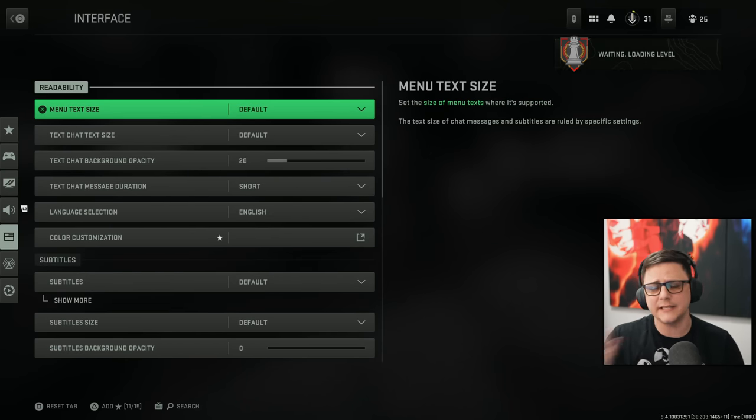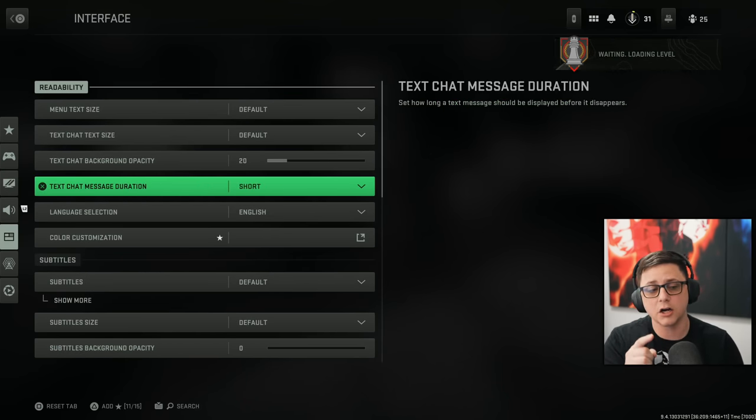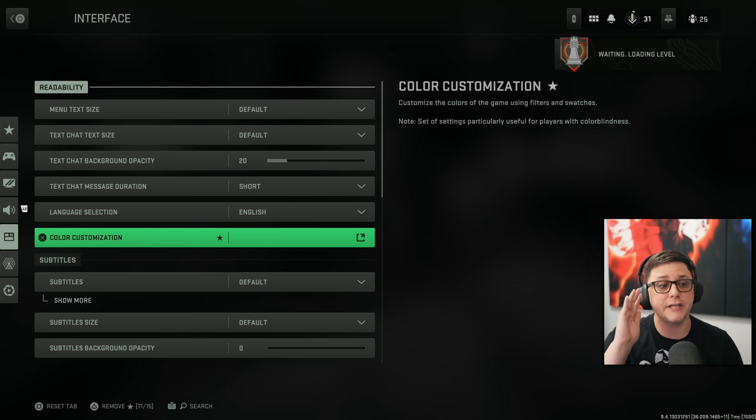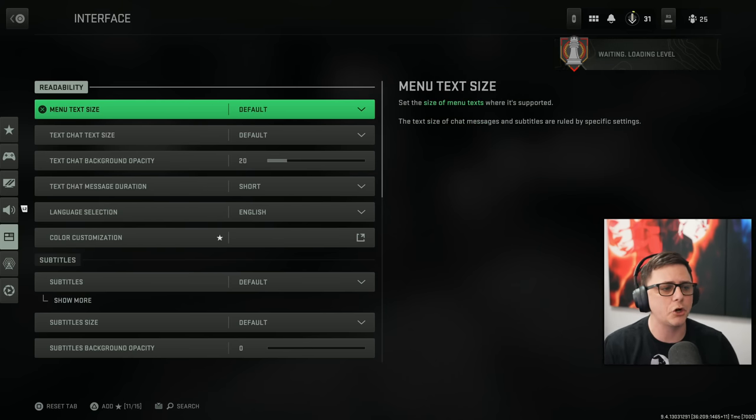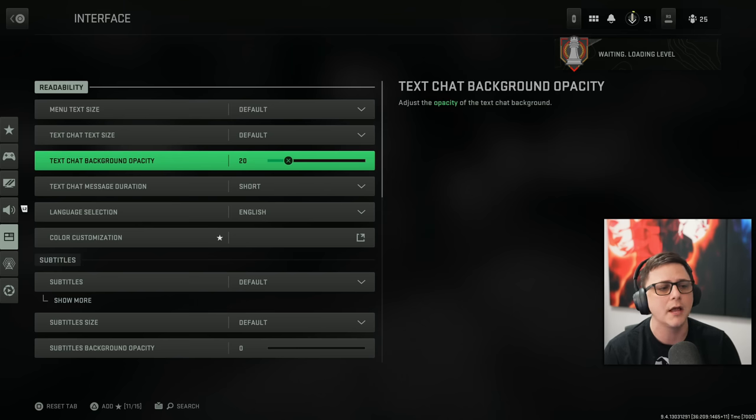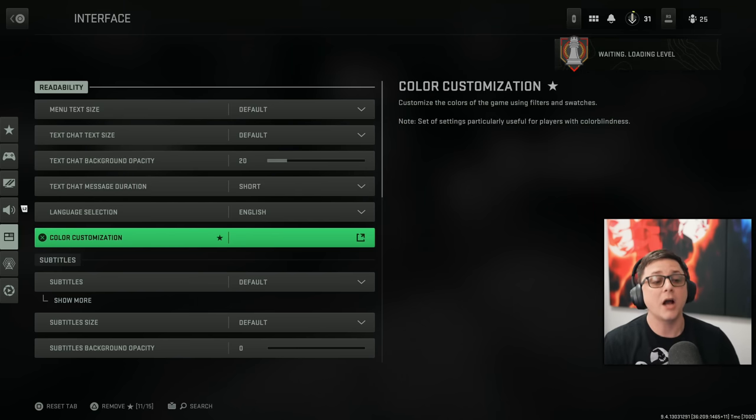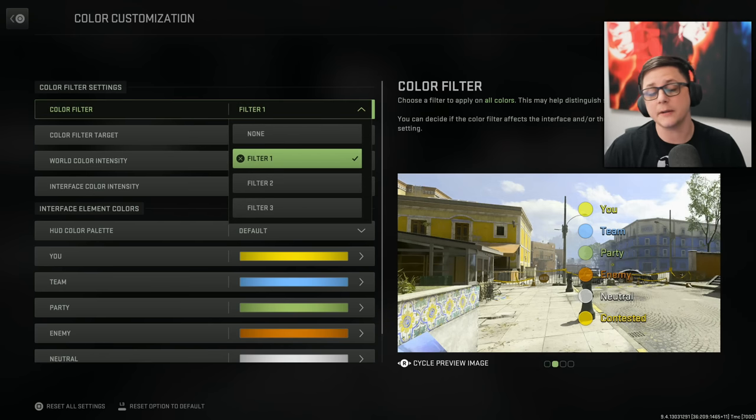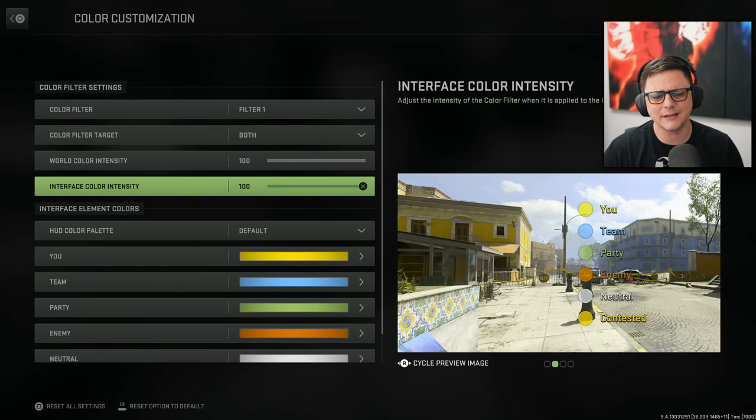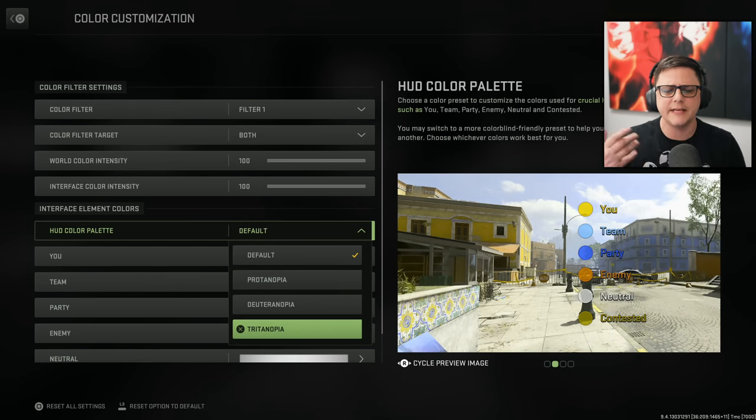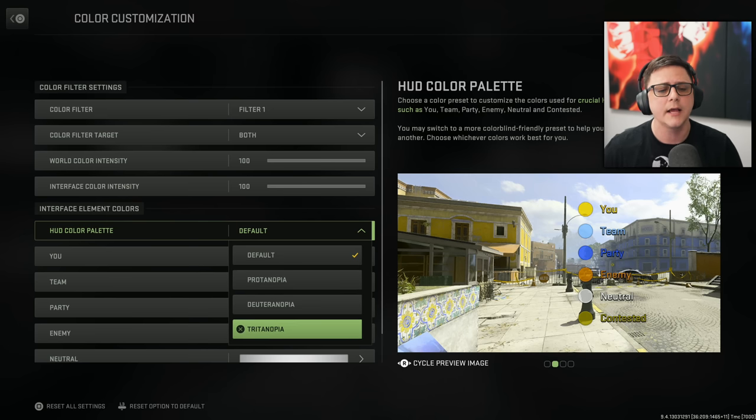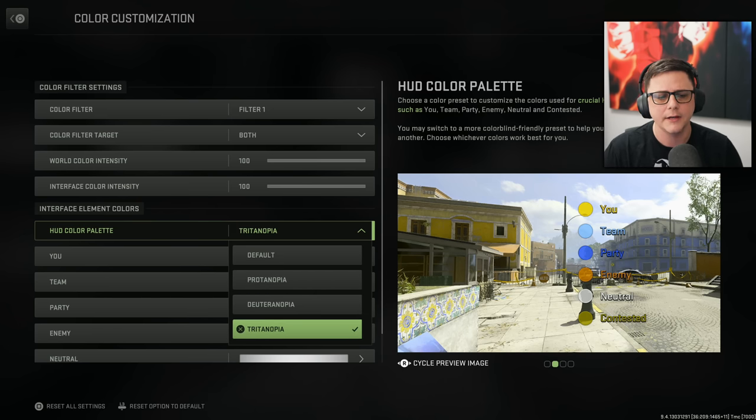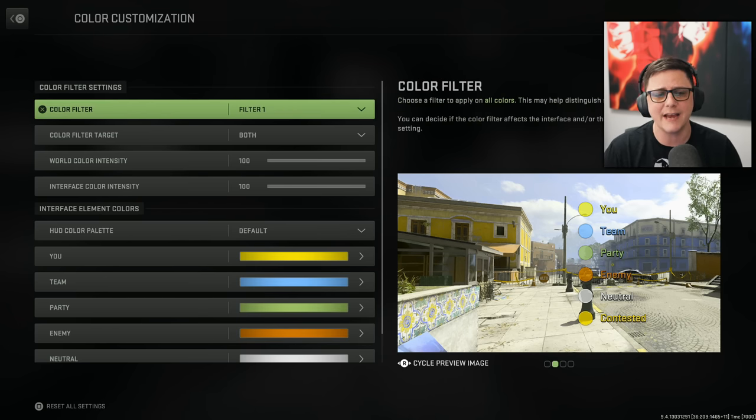Obviously you can go through all these. These are going to come down to preference, but the color customization is a huge one. We'll go ahead and show right here as well. So we've got menu text, default text chat, default text background. These are all like whatever you want to put it at, but color customization, these filters, I'm not sure why they didn't name them.